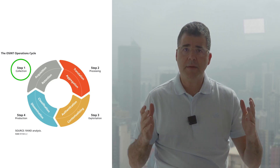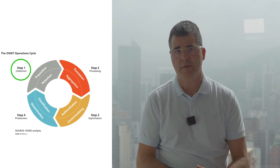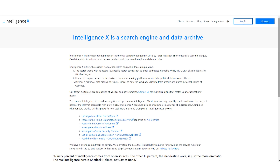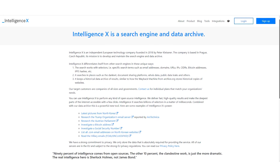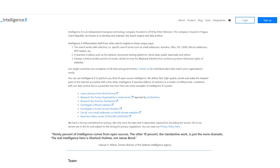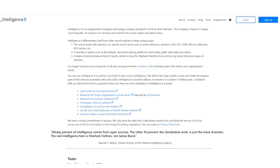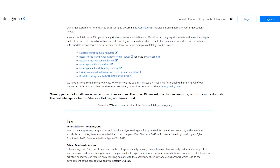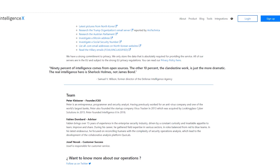Let me give you the highlights for the stages of OSINT. The first stage is collection — acquiring data from many resources. One of the best tools for this is Intelligence X, an independent European technology company founded in 2018 by Peter Kleisner, based in Prague, Czech Republic. Its mission is to develop and maintain search engines and data archives.